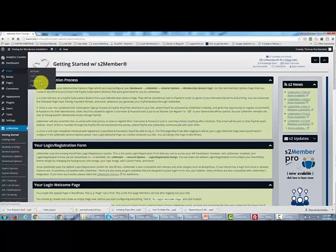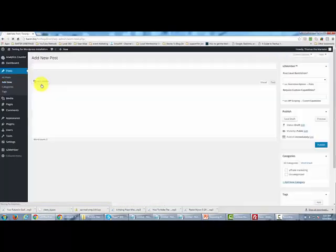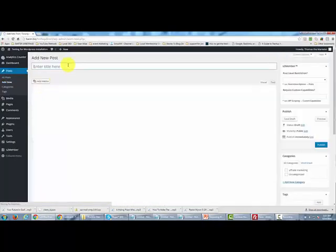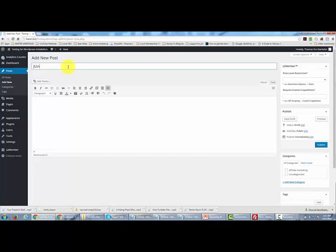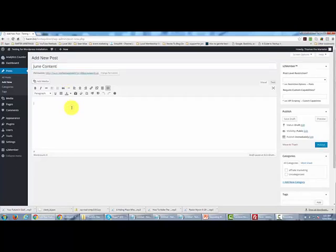So we're going to add a new post. And in this particular case, for example, we might call this June content. And what we would do, of course, is we would create a link for our customers to make sure that they get it. And so we might write in bonus worksheet.